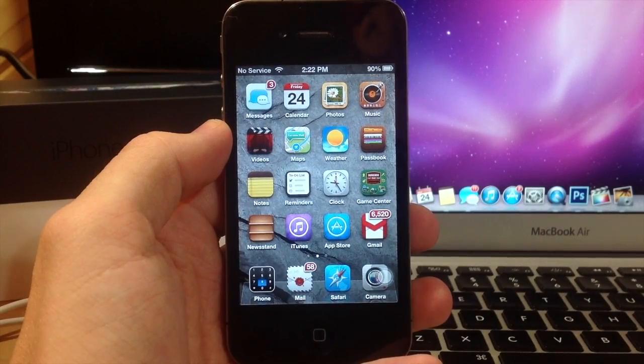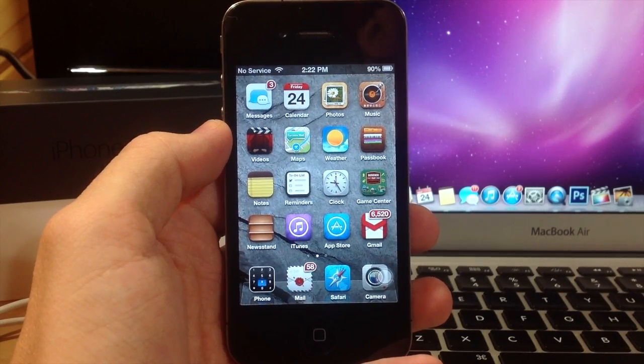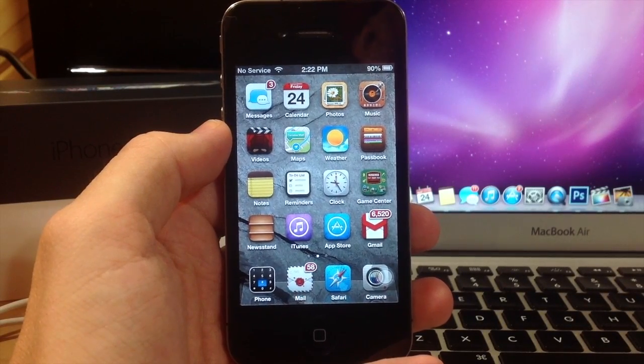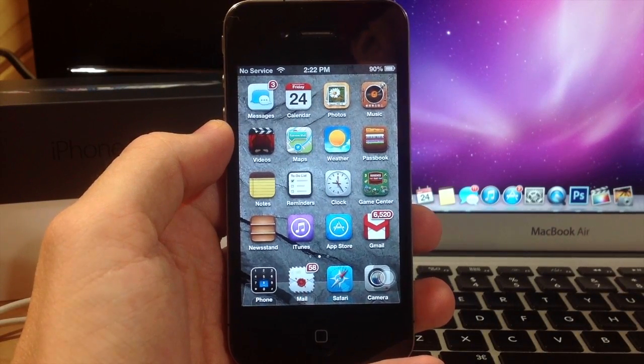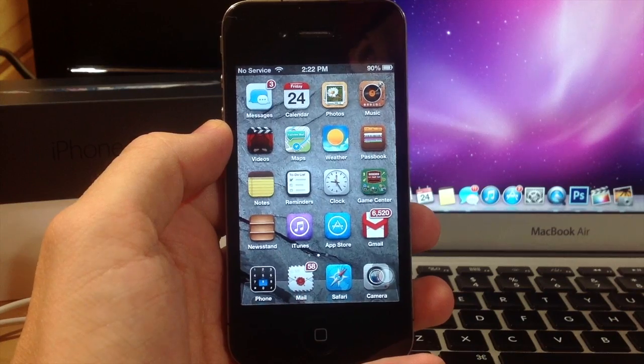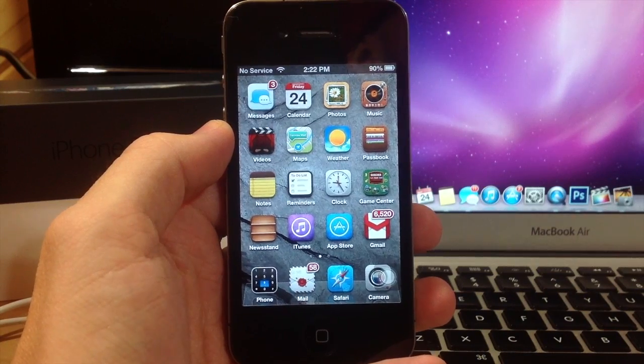What's up YouTube, this is iTweeks here and today I'm going to be showing you guys how to restore your jailbroken device without losing your jailbreak.